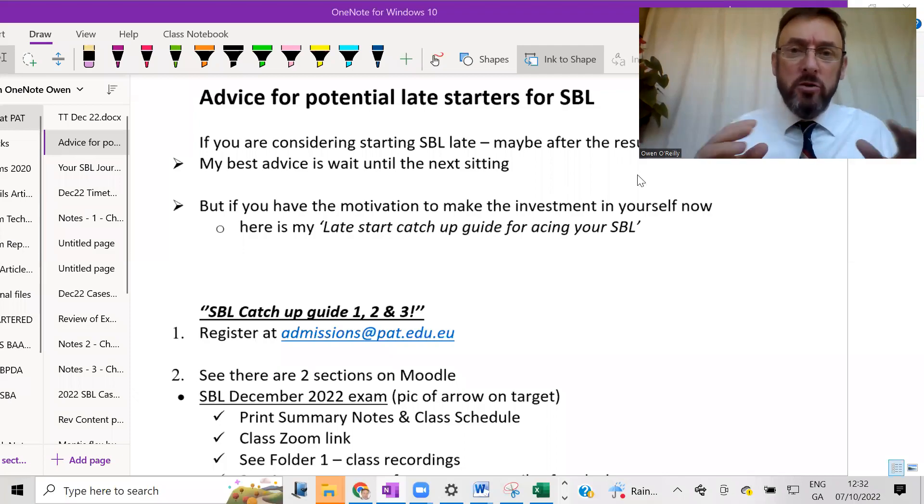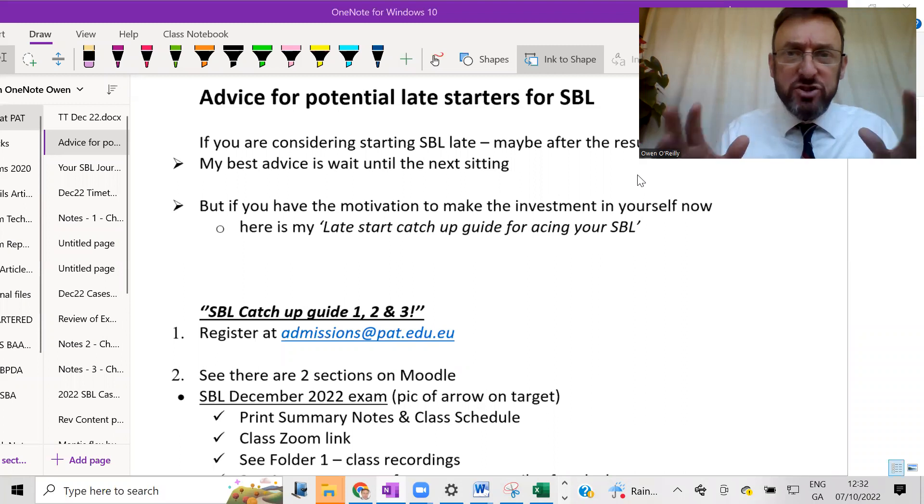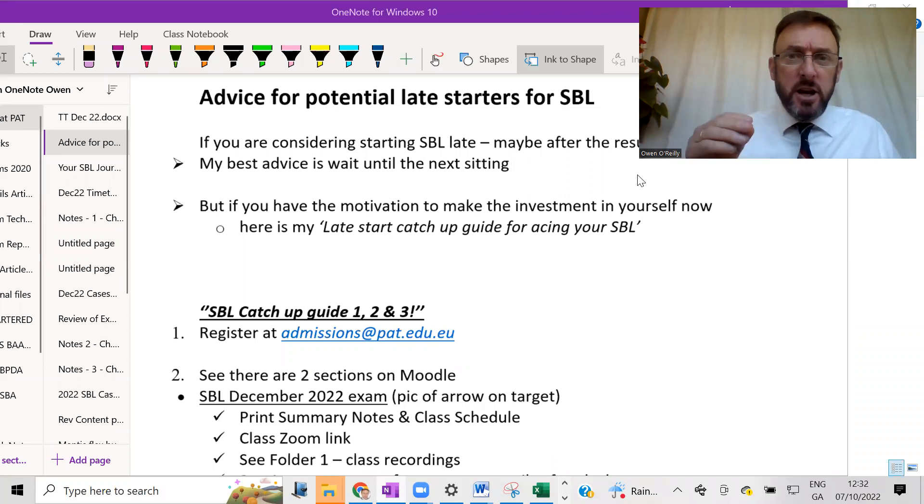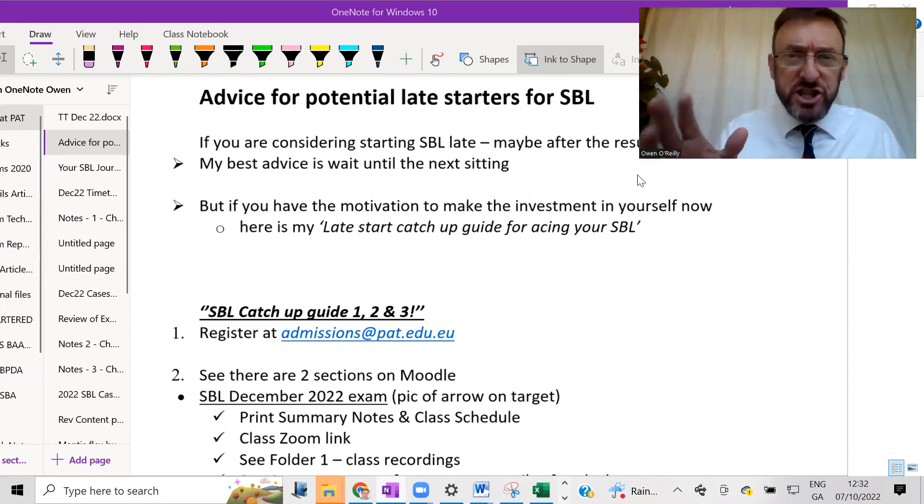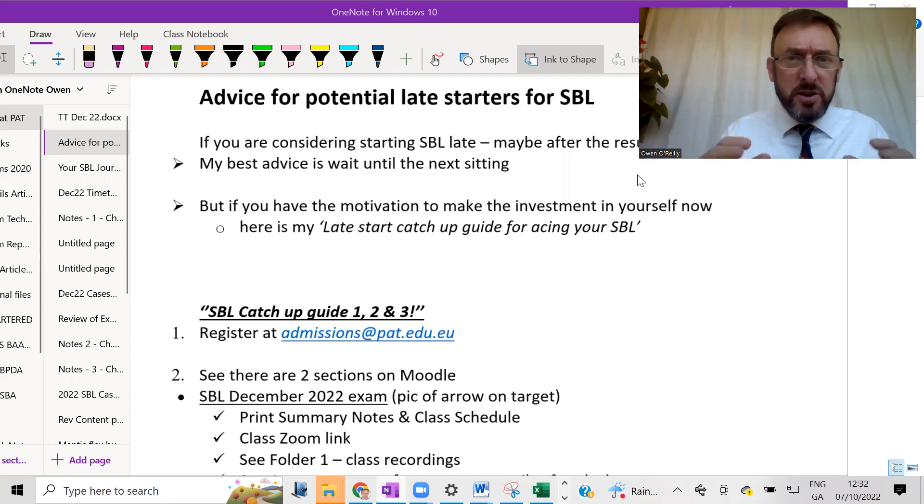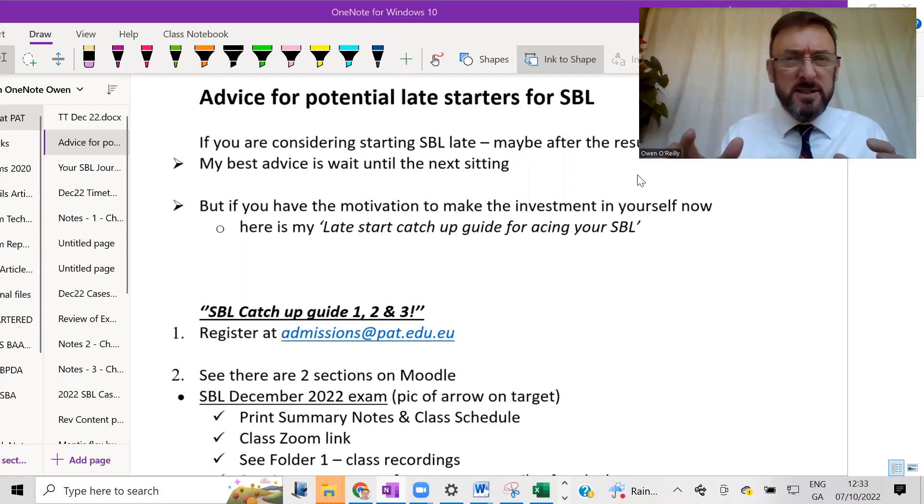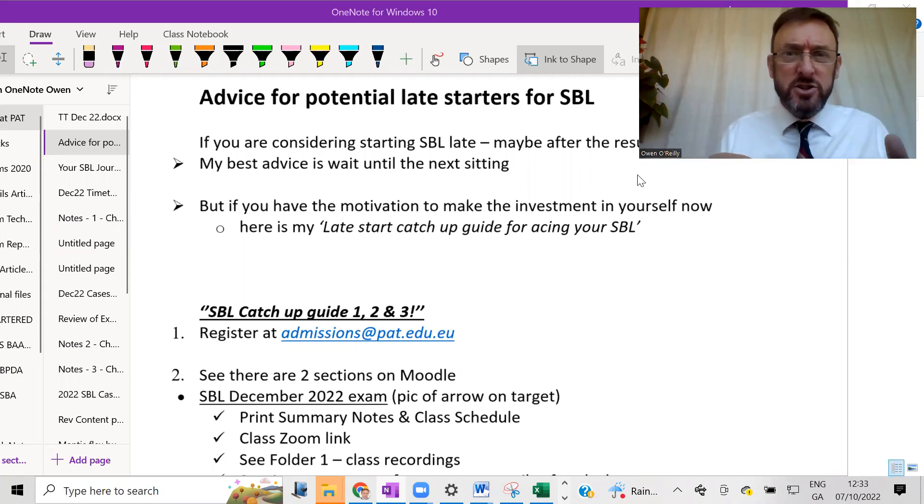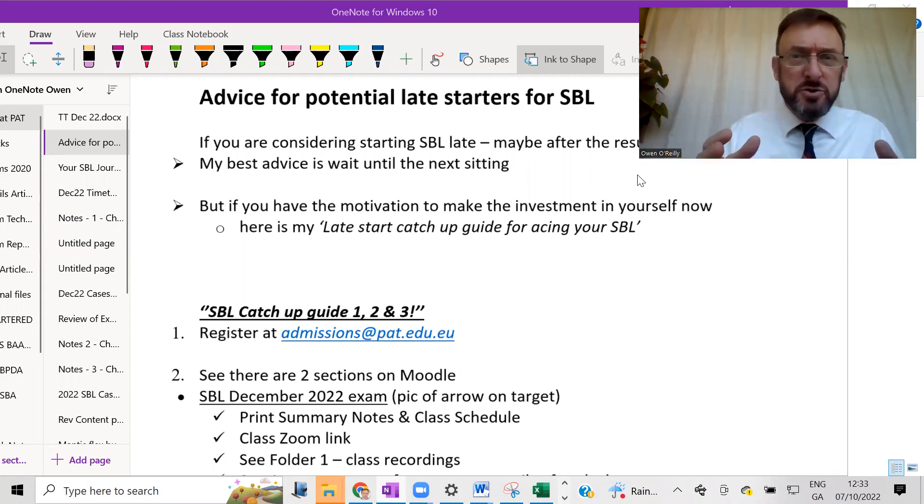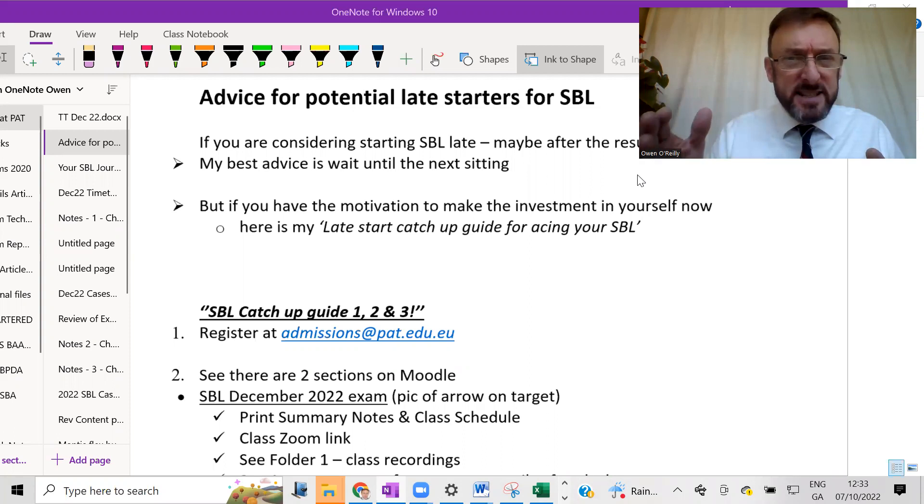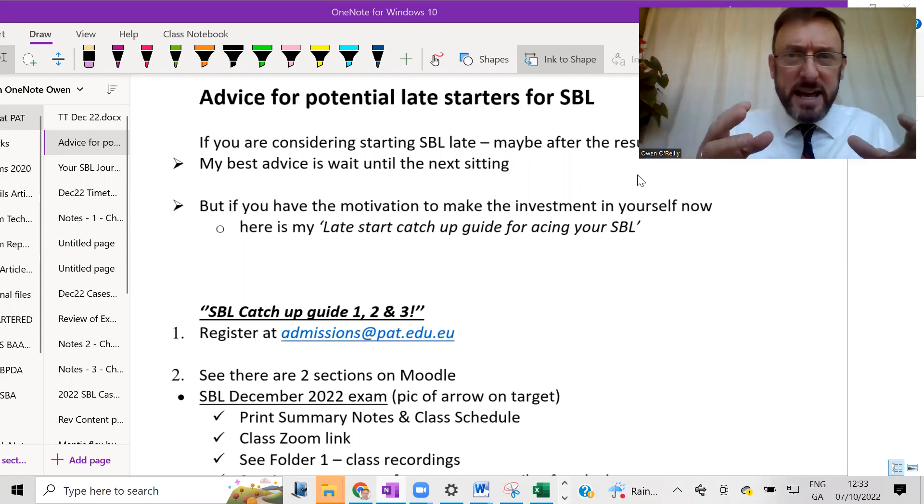Hello, I'm Owen O'Reilly of PAT, Professional Accountancy Training, and I teach the SBL course, Strategic Business Leader. Now, one of the questions that students often ask me is...